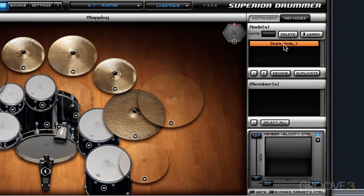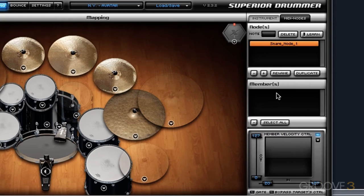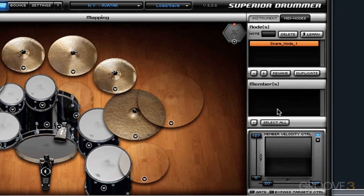Currently, although I have a MIDI node created, it has no articulations associated with it. I can see this because in the members section there is nothing listed. So even though I have a MIDI node created, it's not going to make any difference or change any functionality within Superior Drummer until I add members to it.